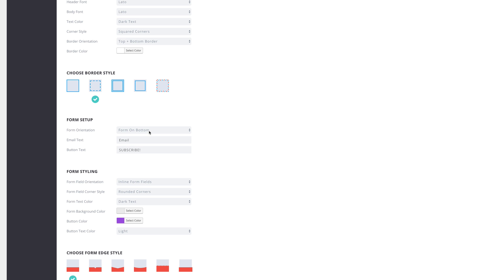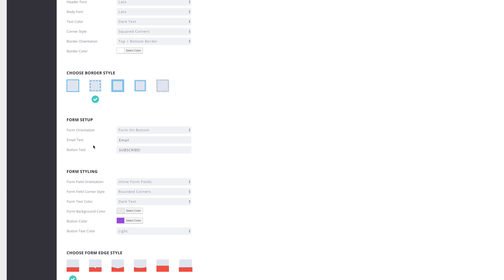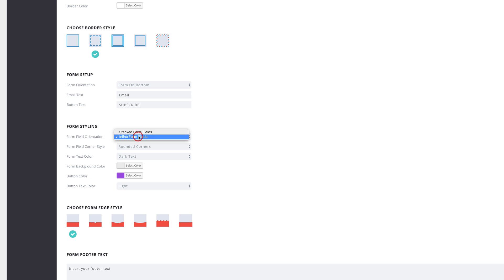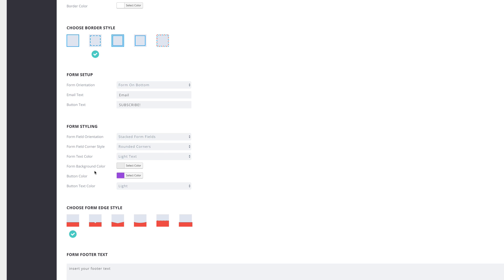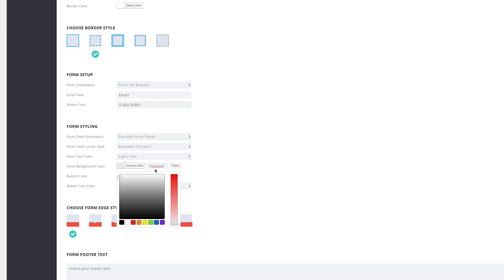Now let's go to Form Setup. For form orientation I'm going to set this to Form on Bottom. The email and button text default to Subscribe, but you can set this to whatever you want — like 'Sign Up Now'. For form styling, I prefer to have this Stacked, and Rounded Corners is fine.